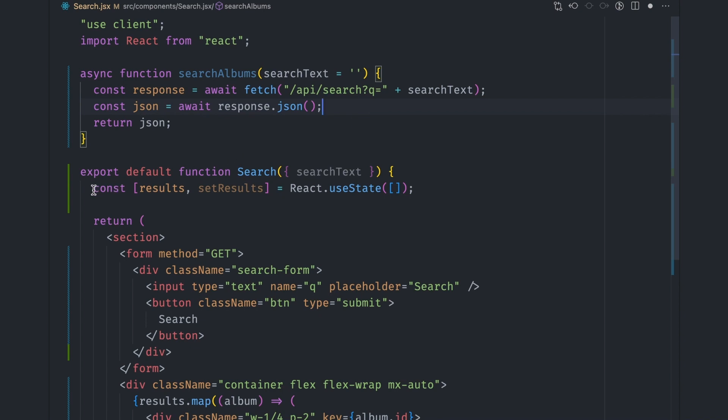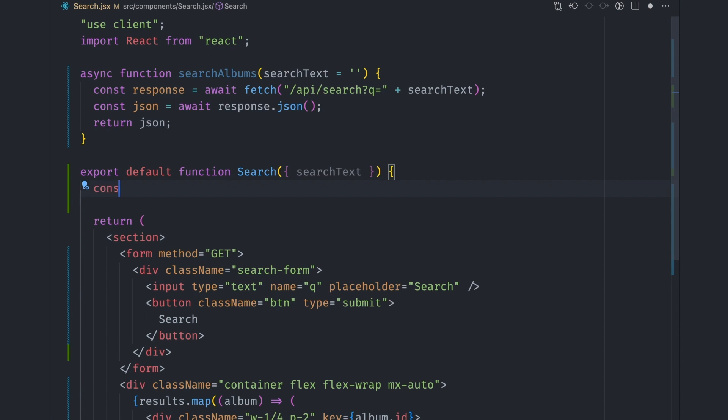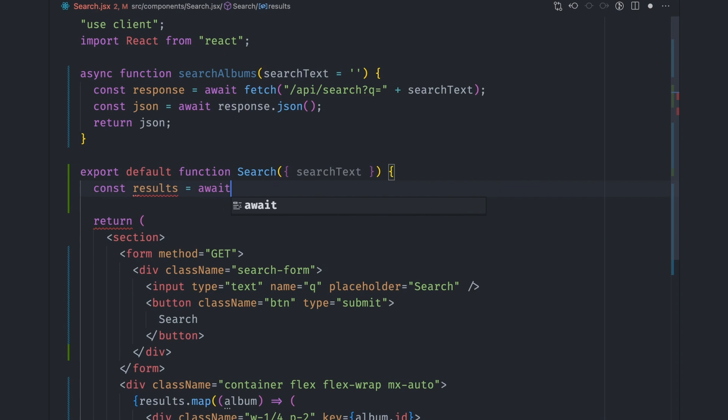The next part is going to be a bit weird and may not make sense at first. We can call this search function directly in our component, just like any other async function. So the value of the results variable now becomes the data returned by awaiting searchAlbums function.